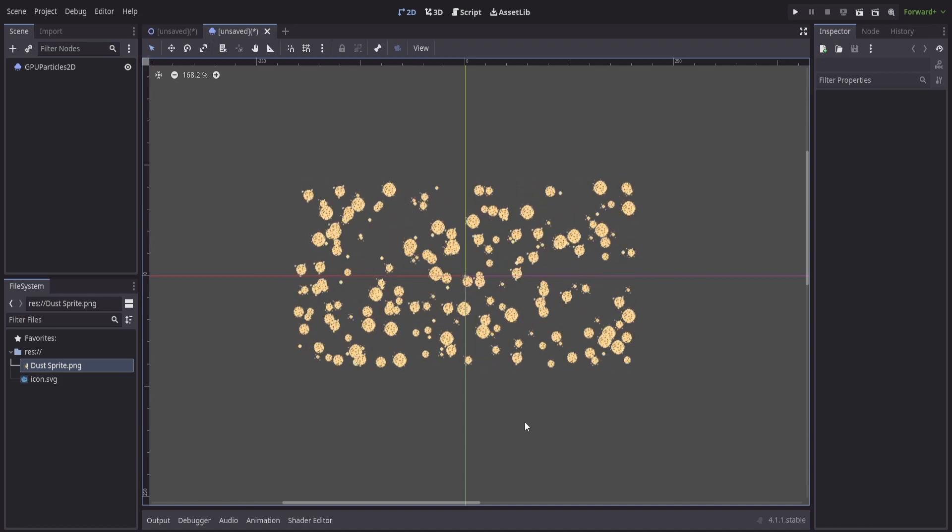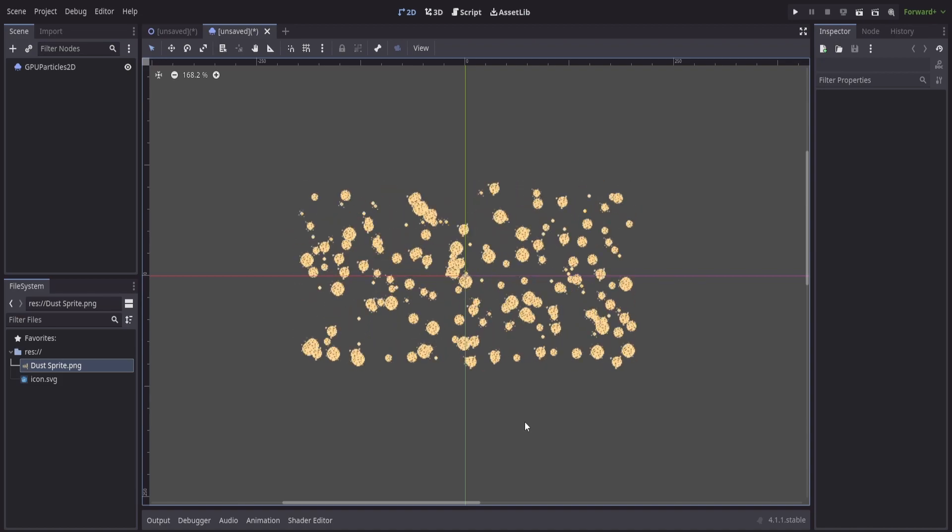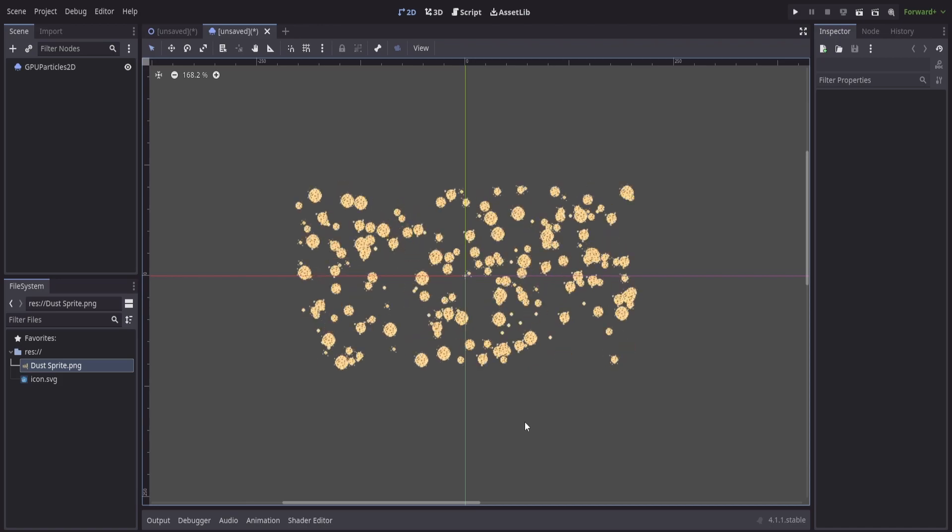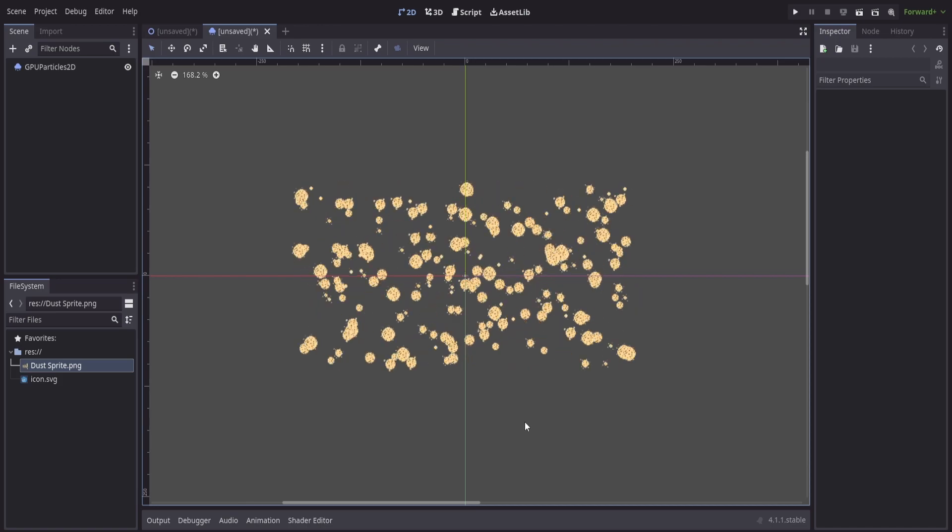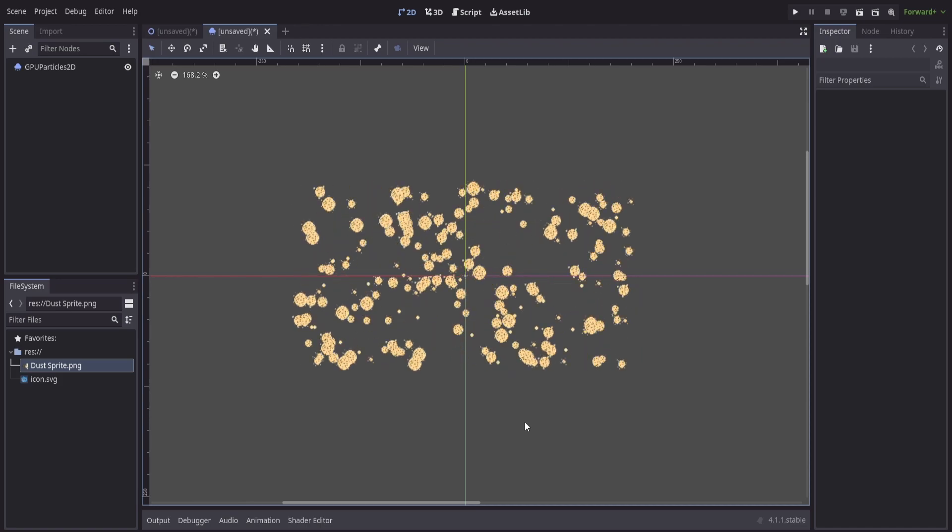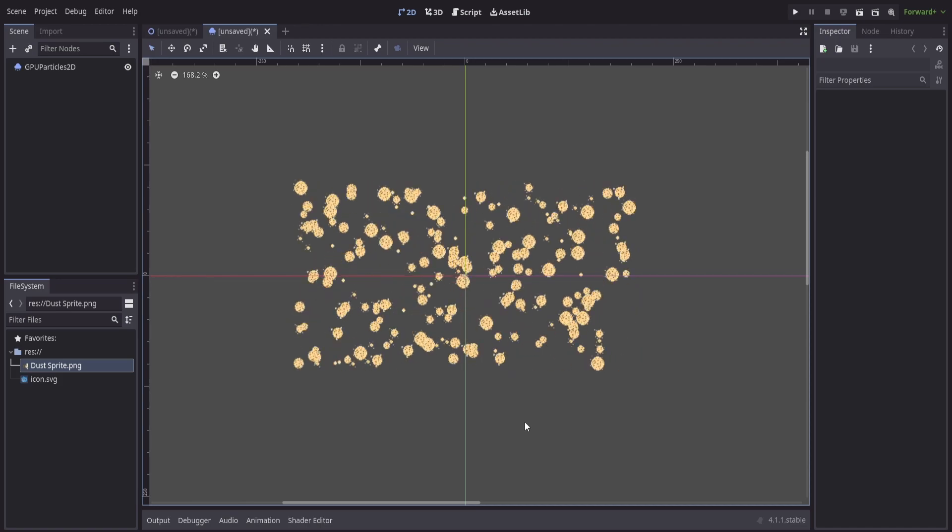In this episode of Quick Tip Tuesday, we take a look at using an animated sprite sheet as part of our particle system in a 2D scene inside of Godot.